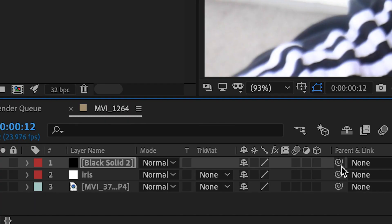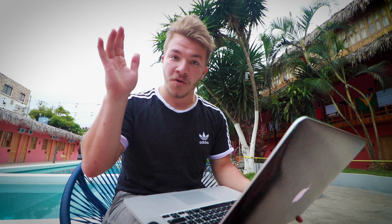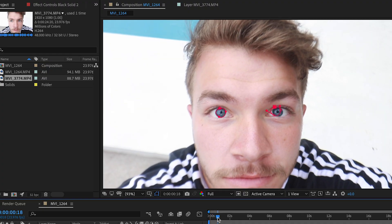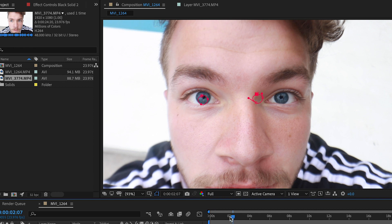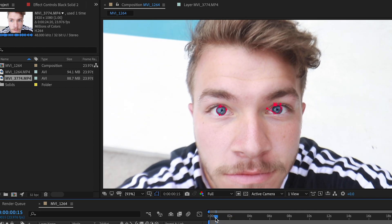So if you come to the pick whip of that black masked layer and drag it down to the iris, bam, we've now made that mask path of the iris the same for the mask on our eyes. So if we look, check it out. Obviously there's going to be some work that we're going to have to mask manually, but so far, so good.